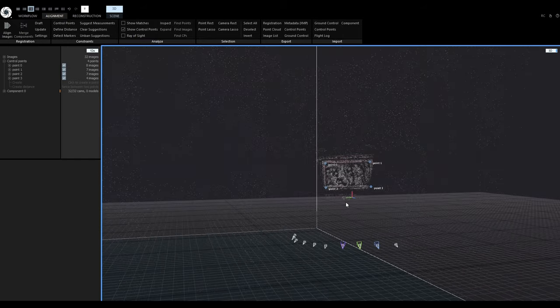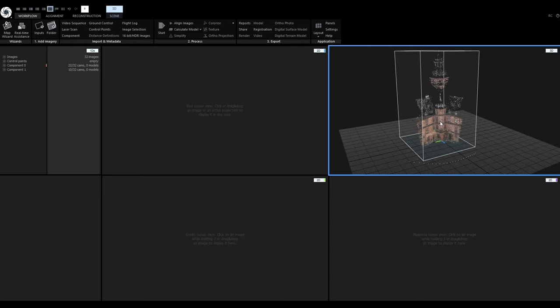Now let's take a look at placing control points in 3D and image suggestions. A prerequisite for this workflow is that you already have an alignment — that means you have a sparse point cloud in 3D space. Let's say you aligned your project and got multiple components. The problem is finding the images where you should put the control points, especially if you have a project with thousands of images. To overcome this, we will use image suggestions.